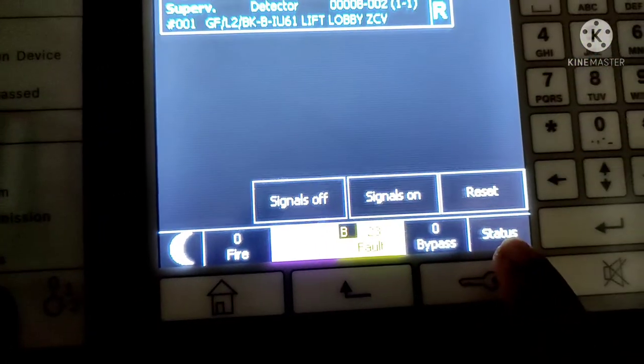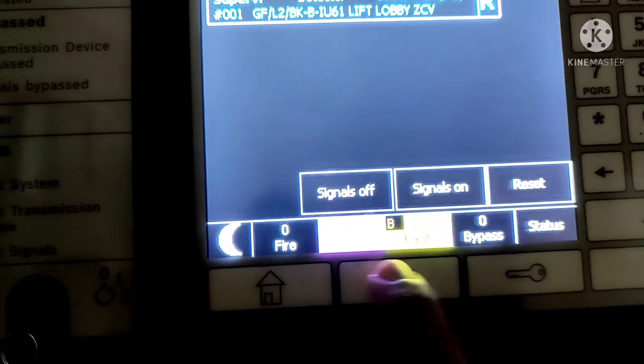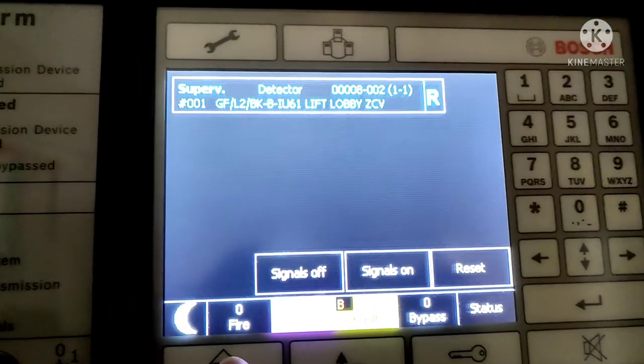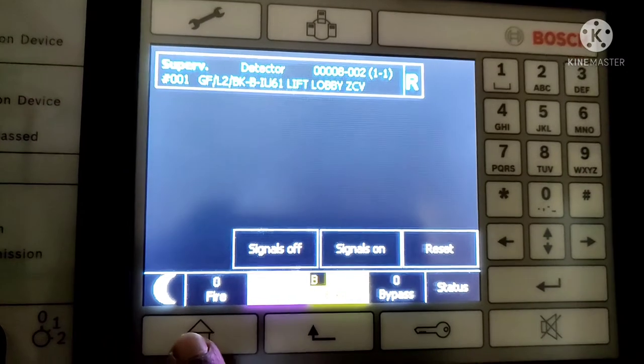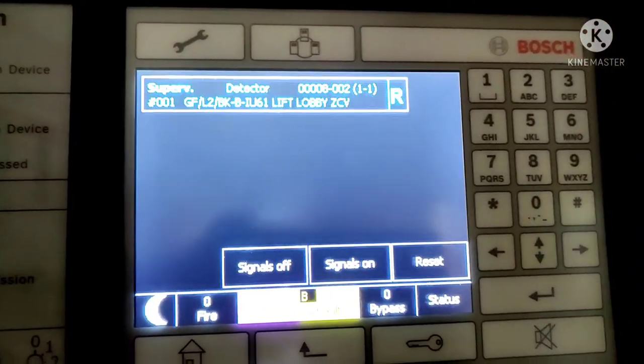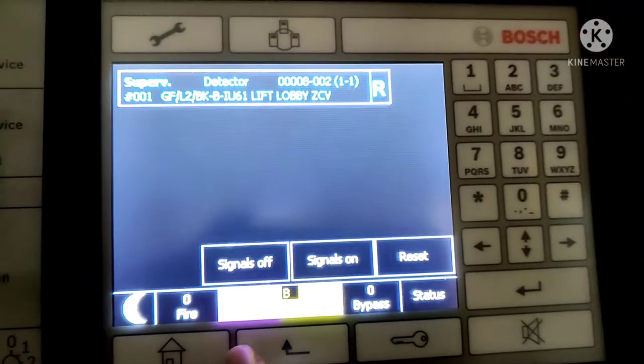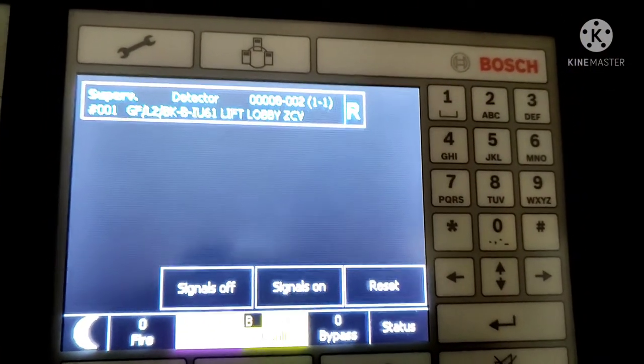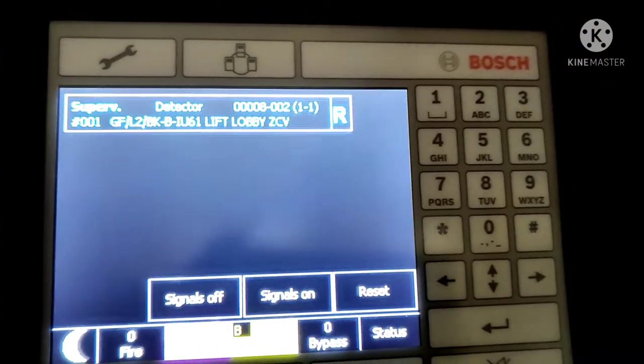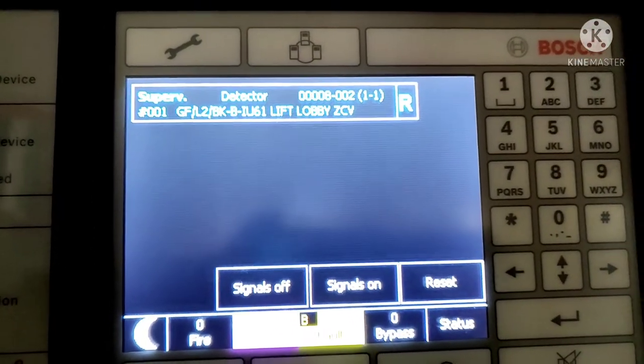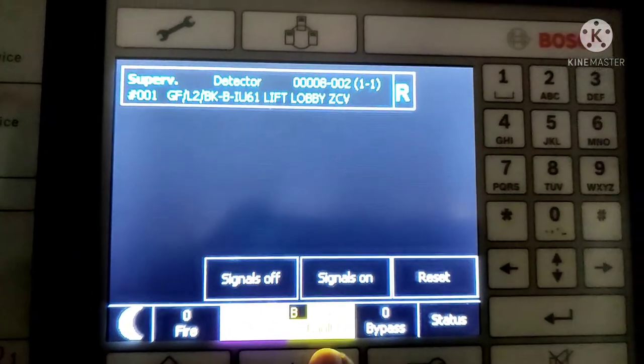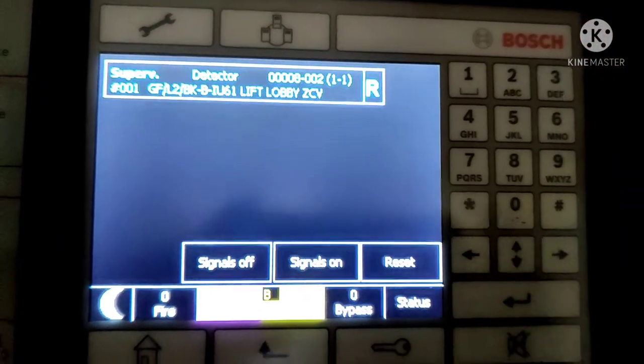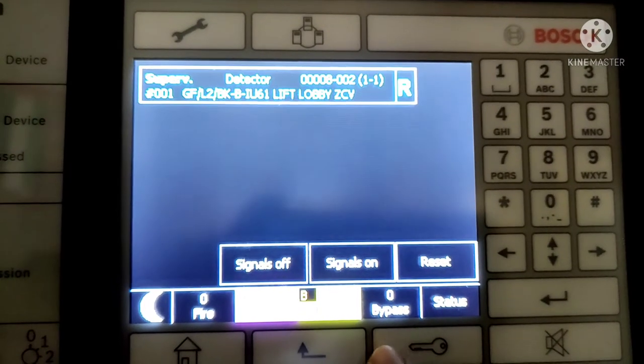Here is status, bypass, fault, control, and fire. If there is any fire it will indicate here. If there is any supervisory fault it will show in control. This means if there is any control module activated or fault it will show in control. If there is any detector or module that has line break or is faulty it will show in fault. And if you have made any device bypass it will show here in bypass category.